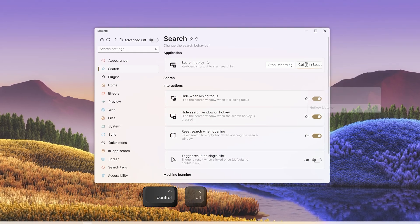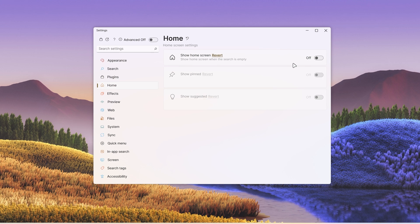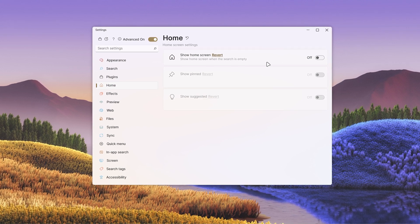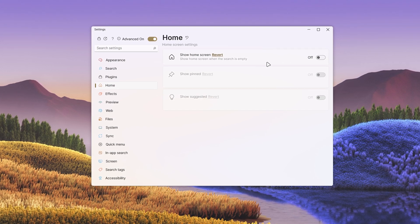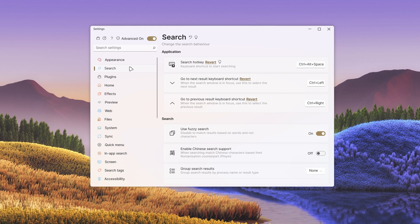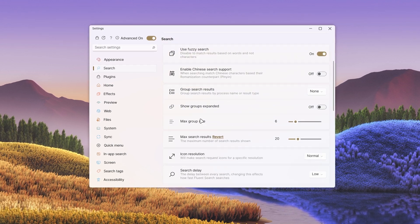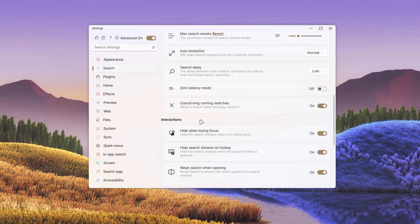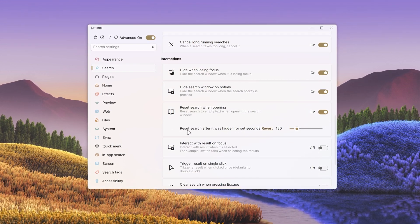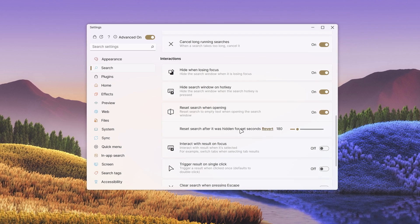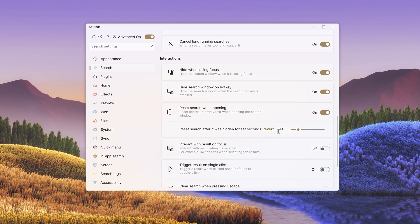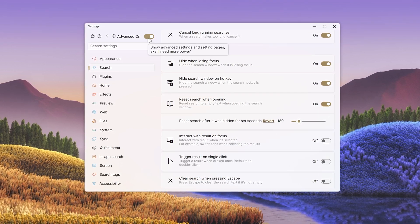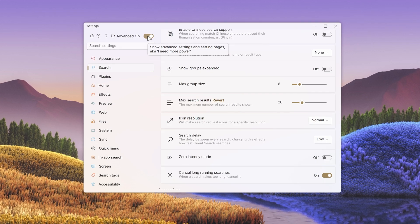Ctrl alt space to start searching. Disable the home screen because I didn't find it useful. I found the default search reset timing too quick at first. So I went to the search tab and under interactions, I've adjusted the reset search after it was hidden for set seconds to 180 seconds. You can access this setting by enabling the advanced on.